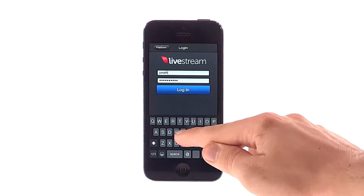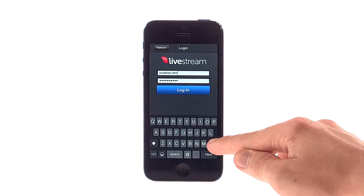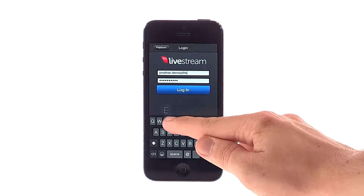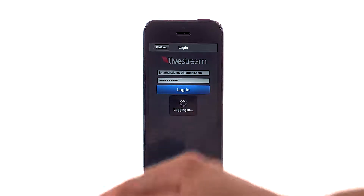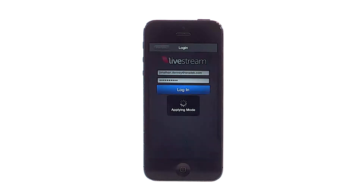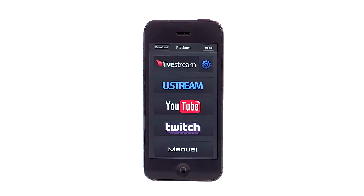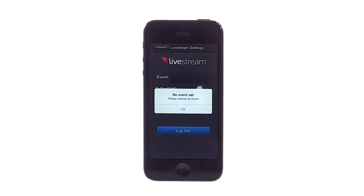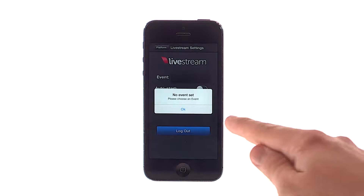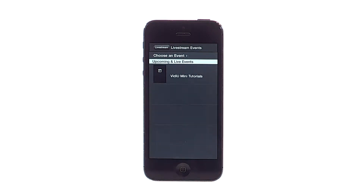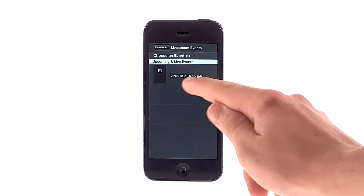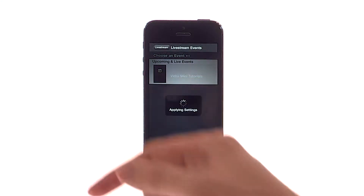Enter your Username and Password. Select the Event you wish to stream to, or create a new Event.